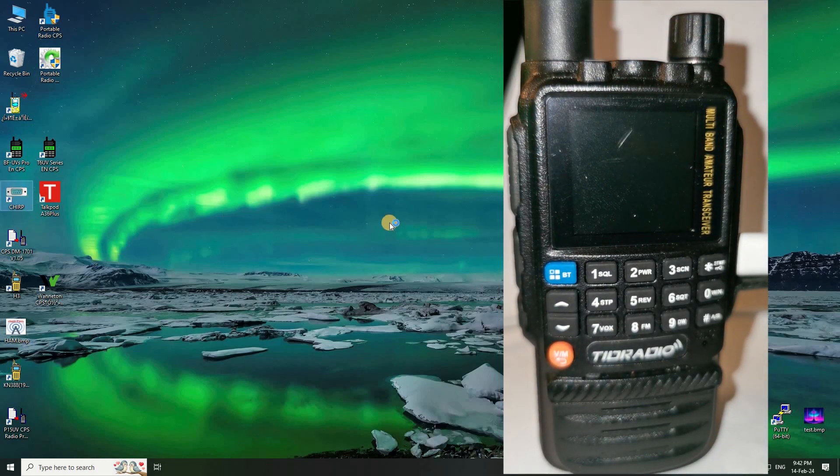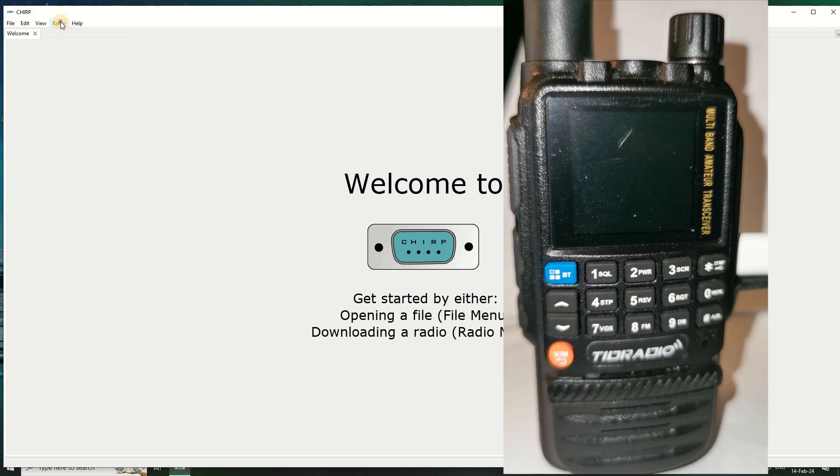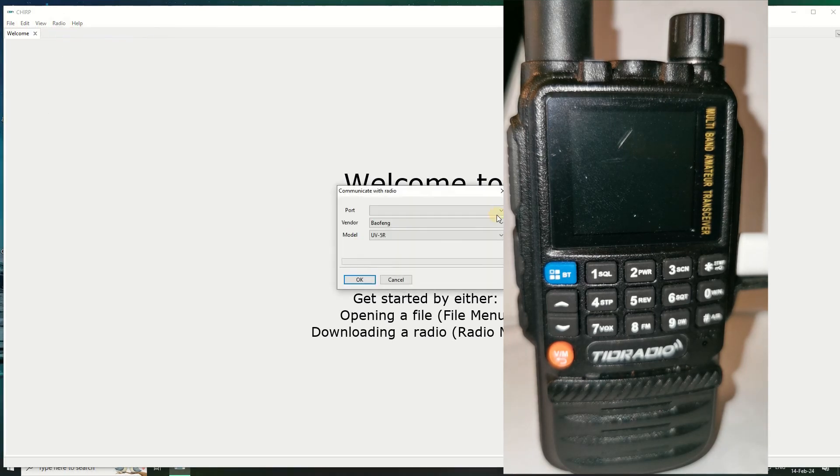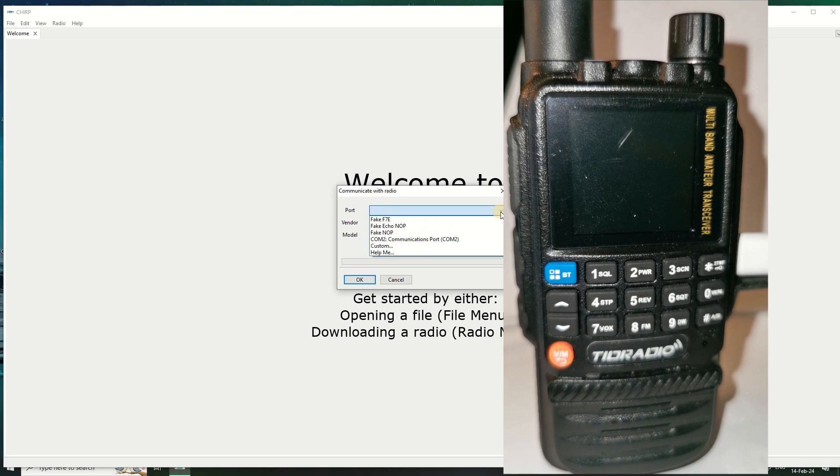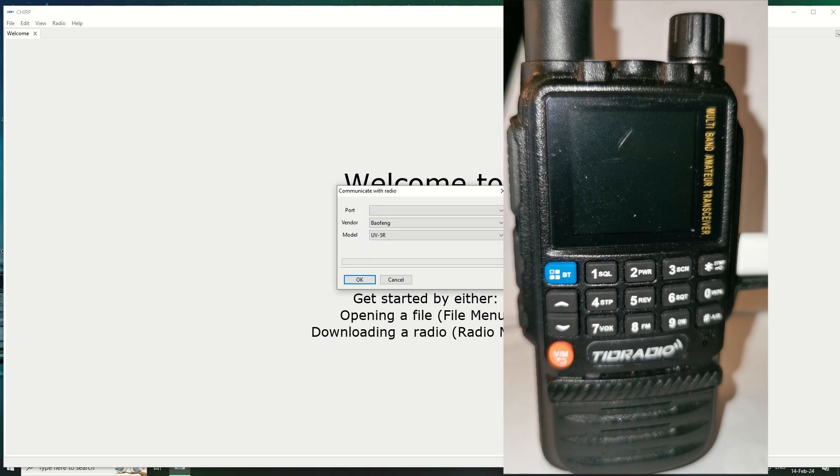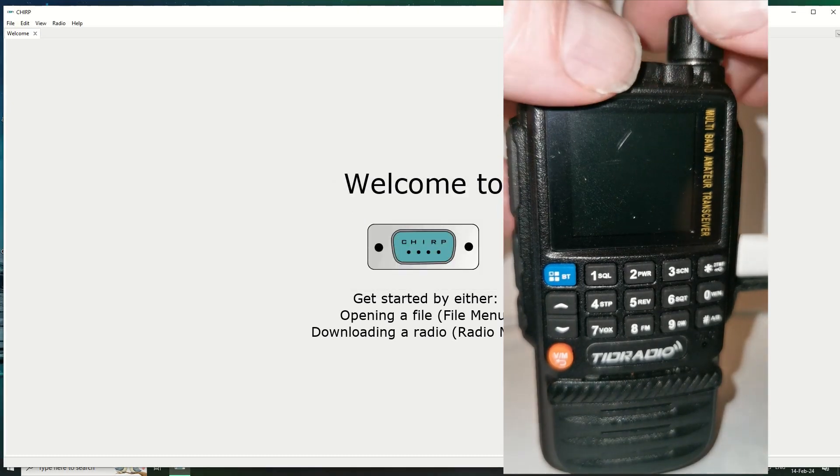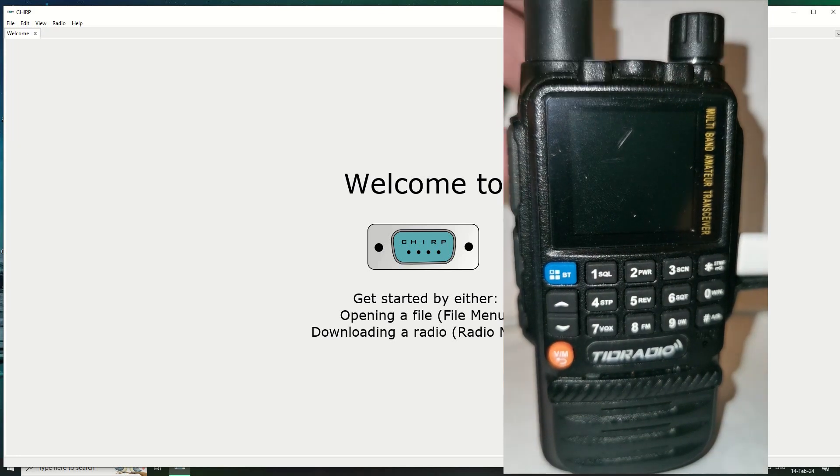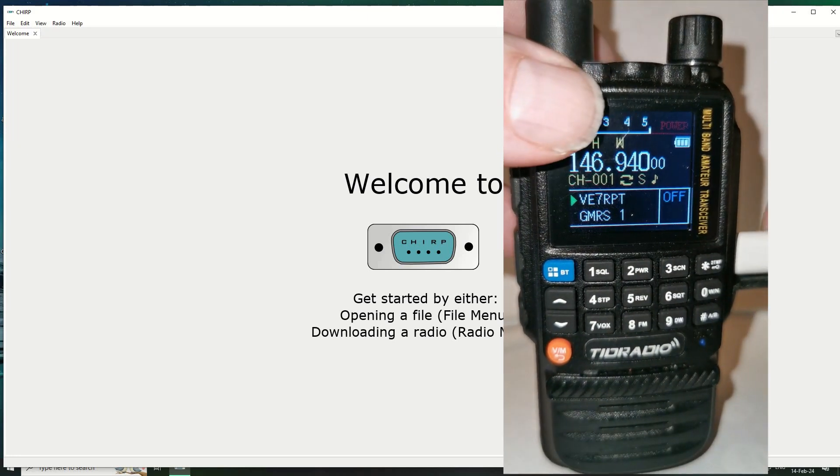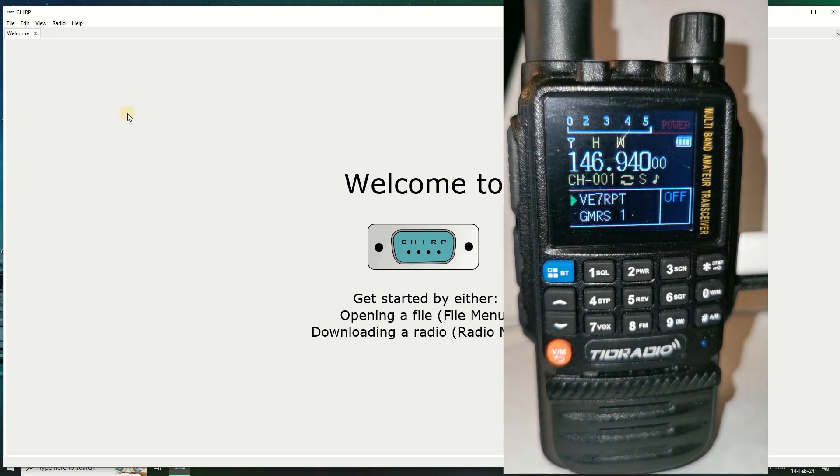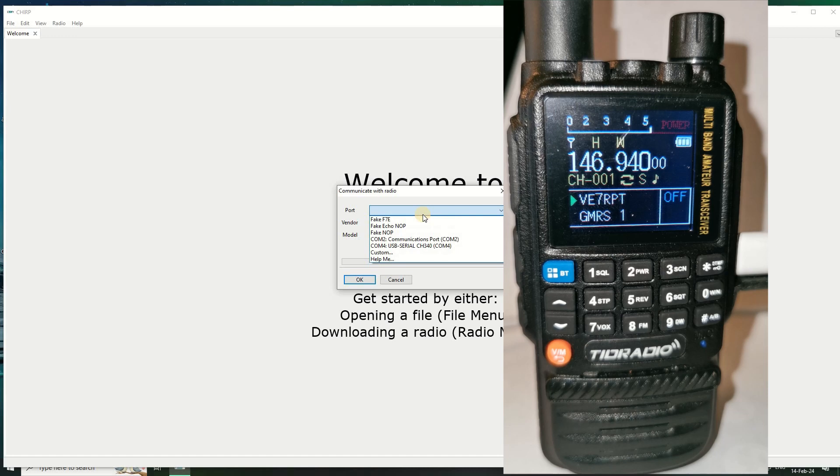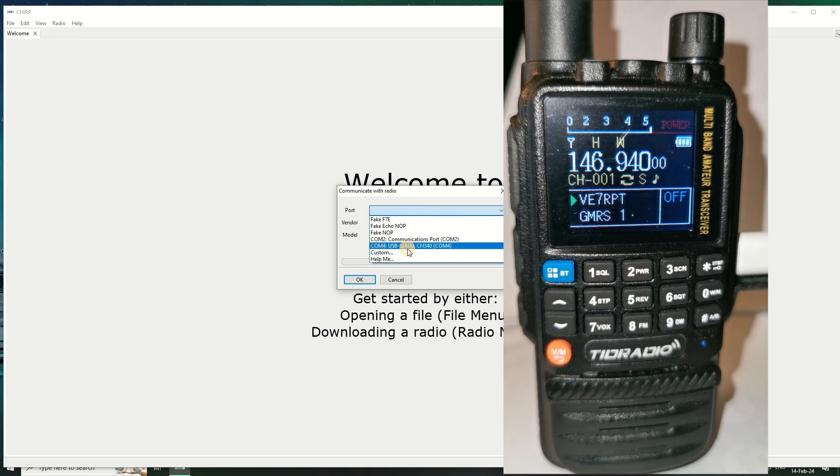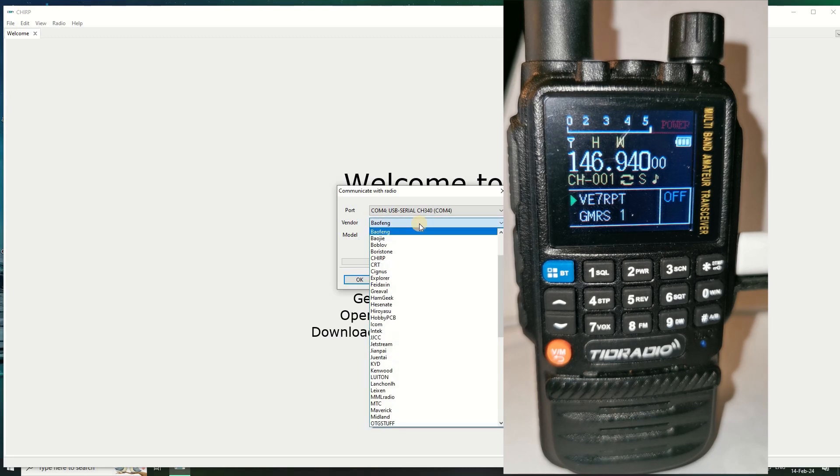I will unplug it, remember the radio is on so I'll turn it off. I'll just load up CHIRP here. There's a new version, I'm not going to bother with that. We go to radio download from radio. At the minute it's giving me not very many COM ports here - COM2 is definitely not a serial on this machine.